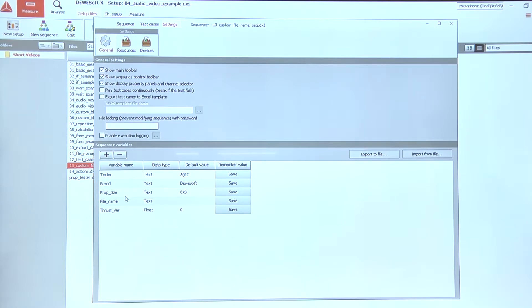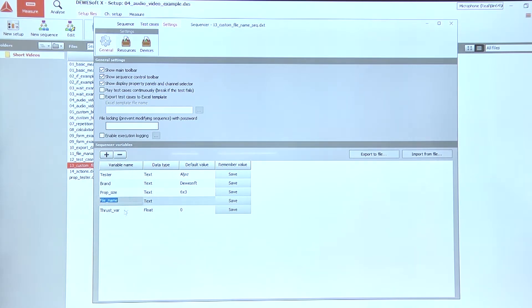So in our case, we want to use the first three, so tester, brand, and prop size to create a custom file name that will be stored in the variable called file name.